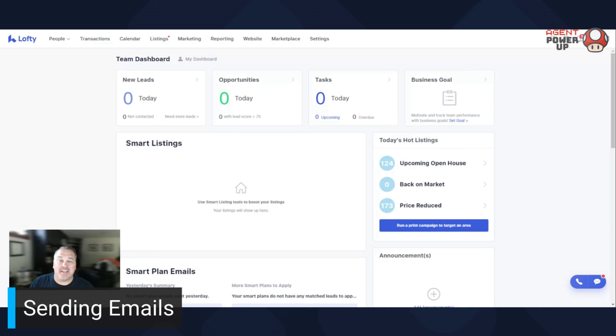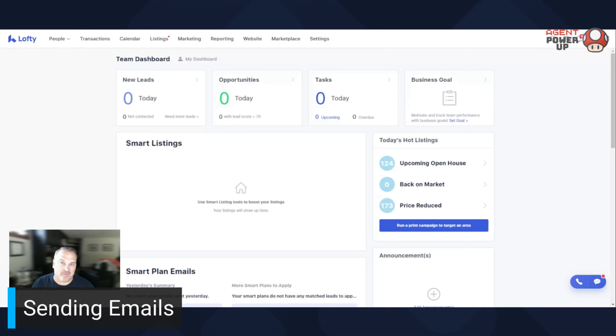Hello again, Dave here. In today's video, it's going to be fairly basic, fairly straightforward how to send emails in Lofty.